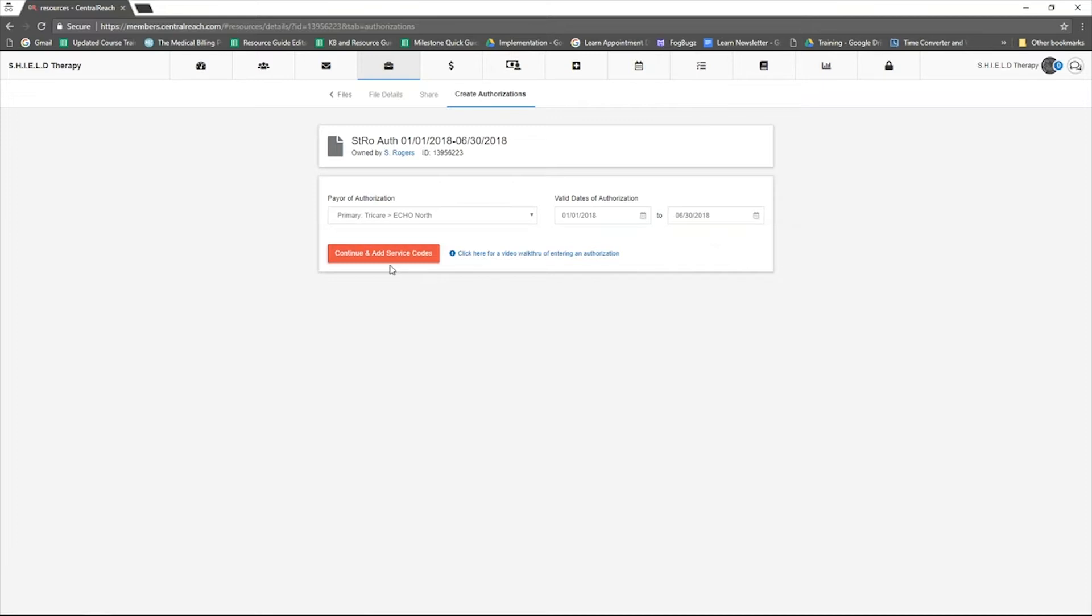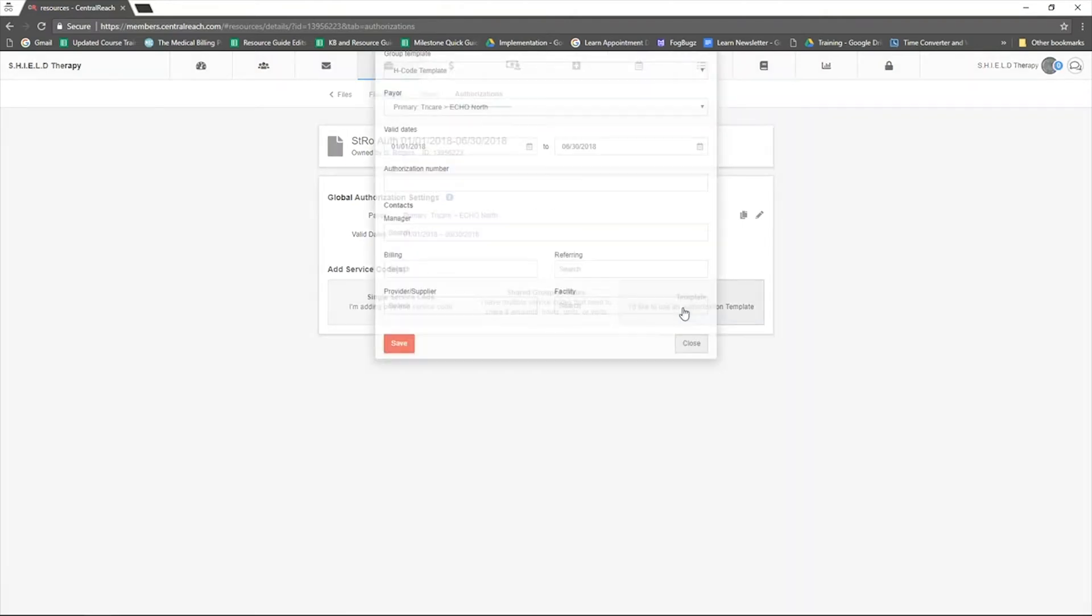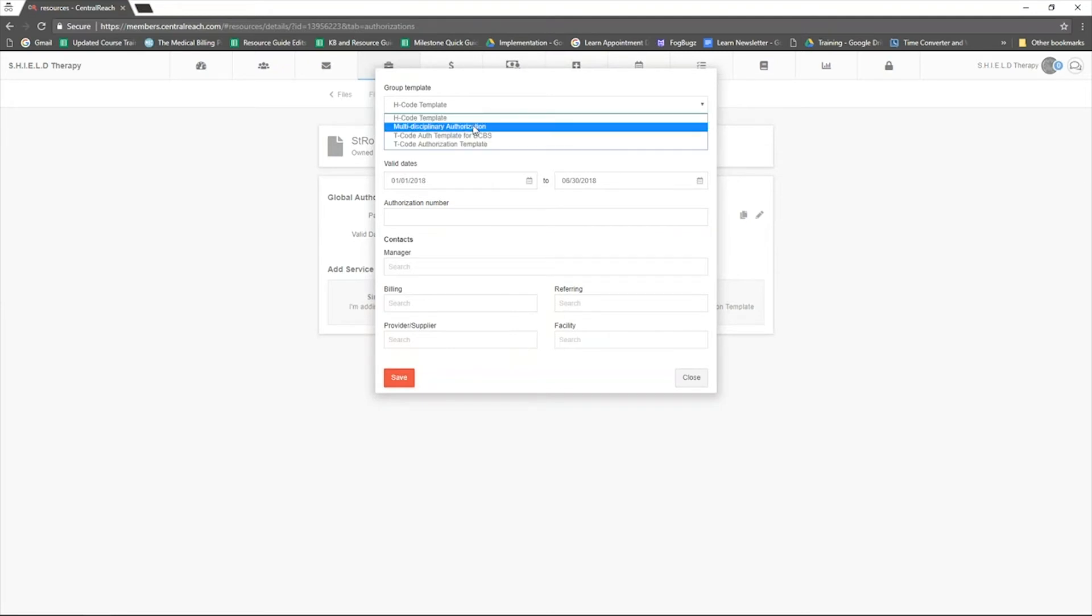Click continue and add service codes. From here, choose the template option and then choose the desired template from the dropdown. Verify that the template, payer, and valid dates are correct.